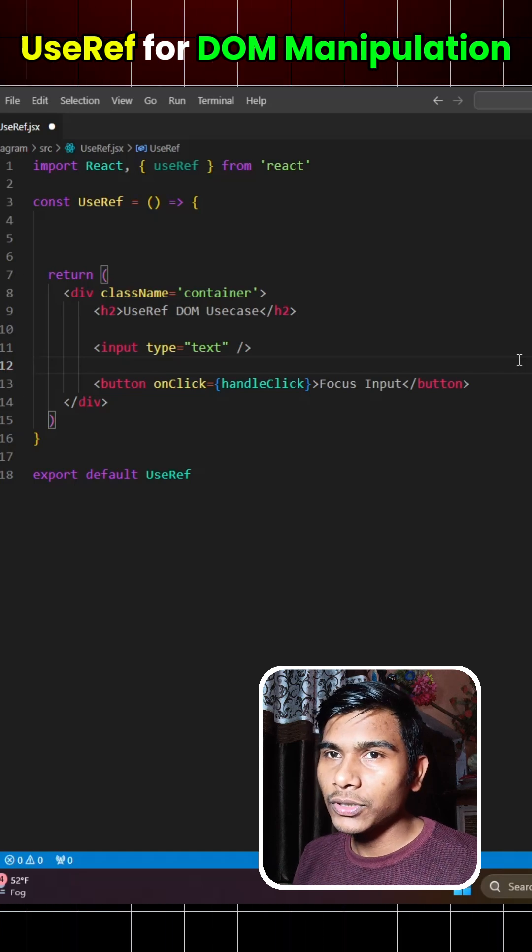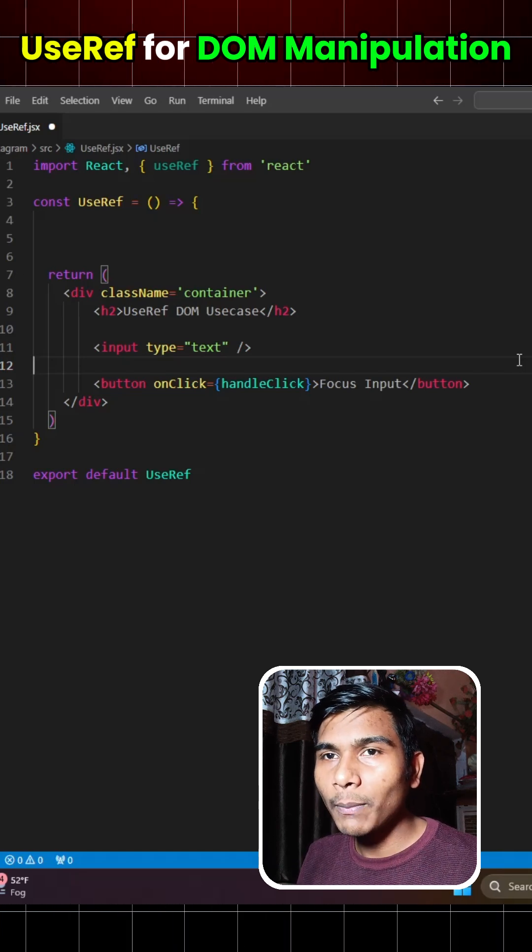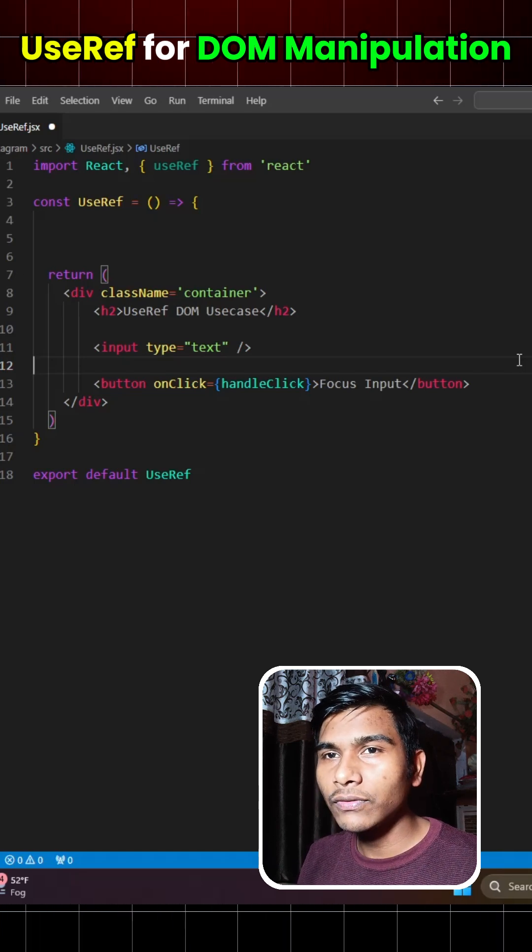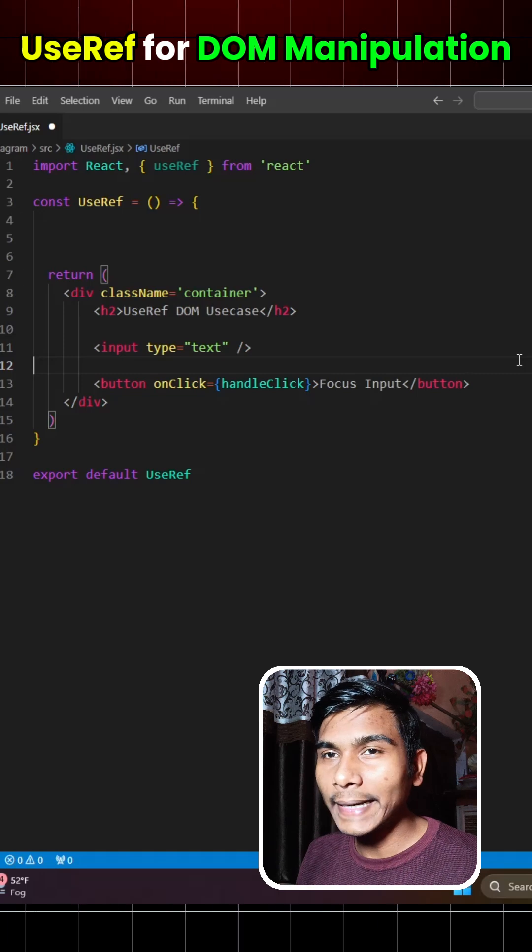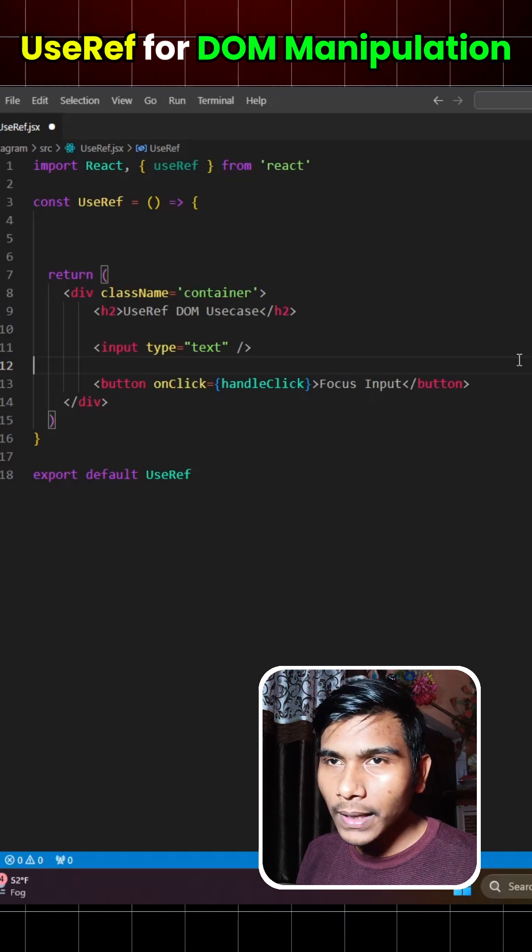Hey guys, in this video I'm going to show you how you can use useRef for DOM manipulation instead of using document.getElementById or any other method.